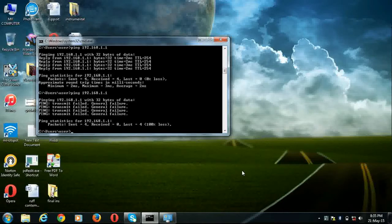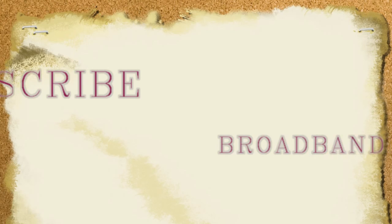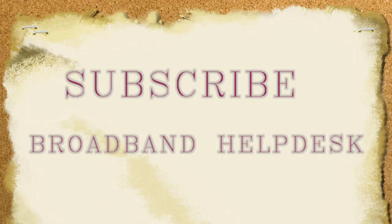Thank you for watching this video. I am Rajiv from Broadband Helpdesk. Kindly subscribe to my channel Broadband Helpdesk to update your knowledge on broadband.